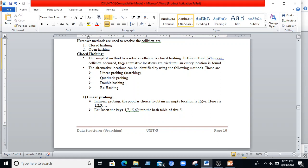In the closed hashing method, the simplest approach to resolve collisions is to try alternate locations until an empty one is found. This can be done using linear probing, quadratic probing, double hashing, and rehashing. In linear probing, the popular choice to find an empty location uses f(i) = i, where i = 1, 2, 3, 4 and so on.